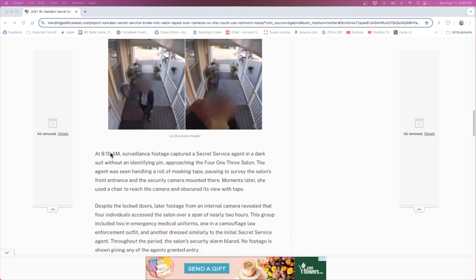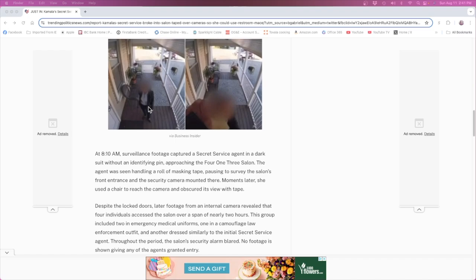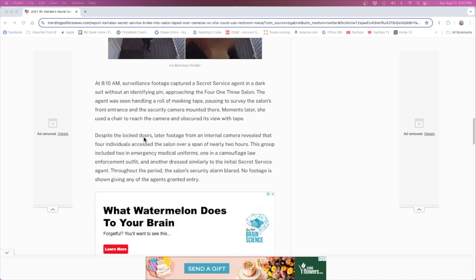At 8:10 AM surveillance footage captured a Secret Service agent in a dark suit without an identifying pin approaching the 413 Salon. The agent was seen handling a roll of masking tape, pausing to survey the salon's front entrance and the security camera mounted there. Moments later she used the chair to reach the camera and obscured its view with tape. No identifying pin, so I would think that she's trying to make it seem like just a regular person in a suit hiding the camera, I don't know.